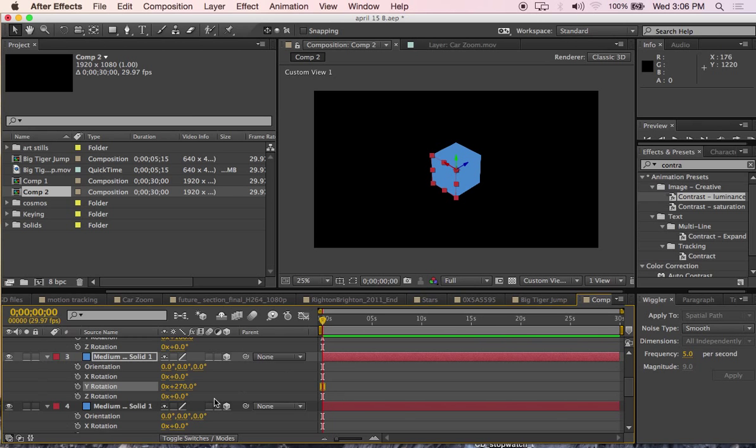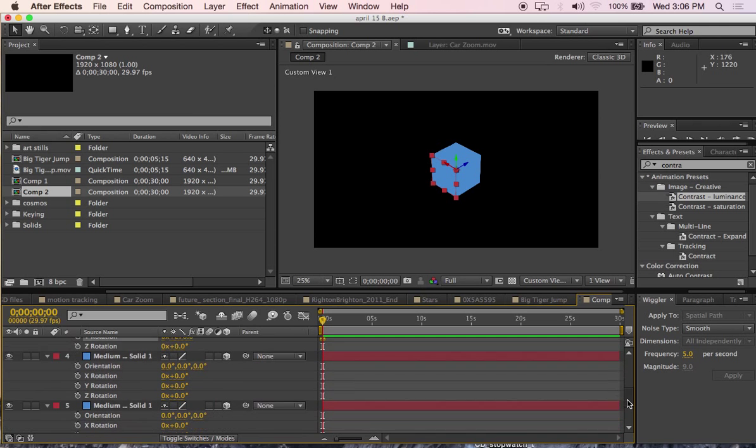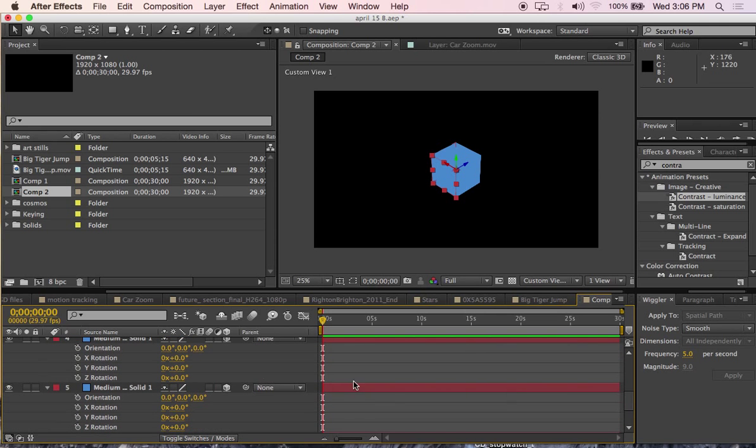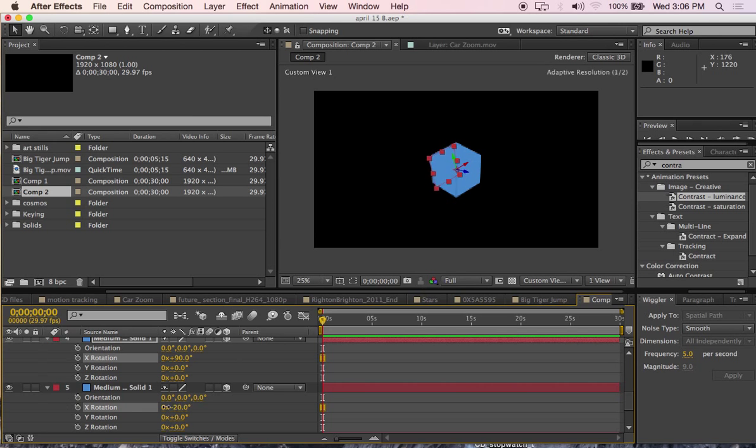And now I have the top and bottom left to do. So, I will use the X rotation and do the top layer at 90 degrees. And do the bottom layer at minus 90 degrees.